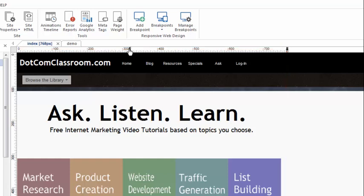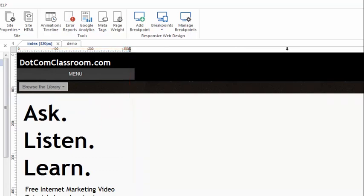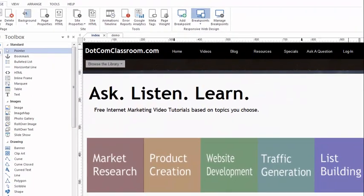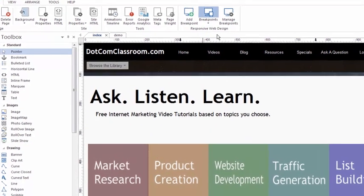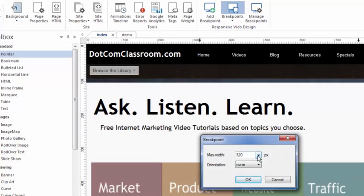If I click on this arrow, I'm now working in the 320 pixel variation of this same page. It's important to know that I'm working with many of the same objects, because it's still one page — but it's one page with three variations: one at 320 pixels, one at 768 pixels, and then my default size, which is around 1000 pixels. Let me show you how I added these breakpoints. We could go up to the responsive design tools and simply click on add breakpoint. I've already added a 320 and a 768. There are some other presets, or you can type in your own number if you want to.